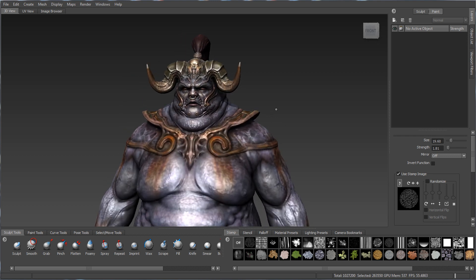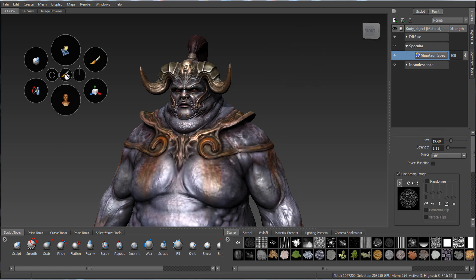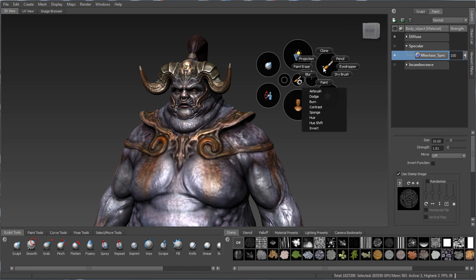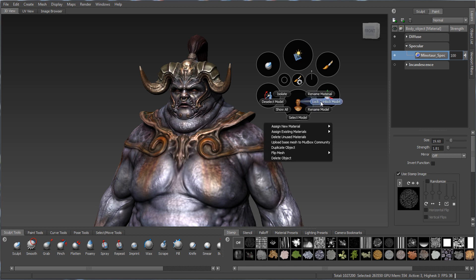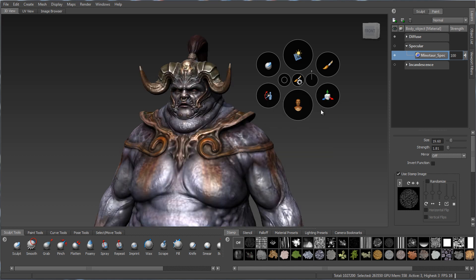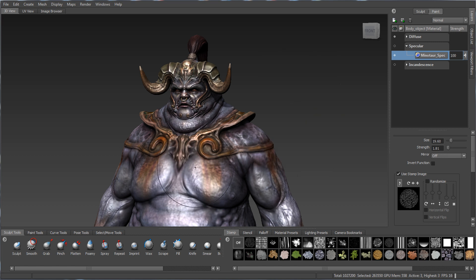Some other things added in recent versions are marking menus and the hot box, which is sensitive to where your cursor sits on screen. Inside it you get all your marking menus — for the scene, to toggle the grid, lock or unlock a model, and access transformation tools. The tool shelves on the bottom left contain sculpt, paint, curve, pose, and select tools. You can also access specific model tools by right-clicking in two different areas for two different sets of menus.